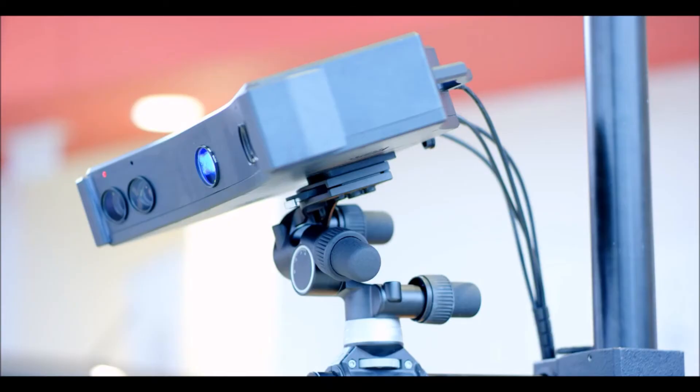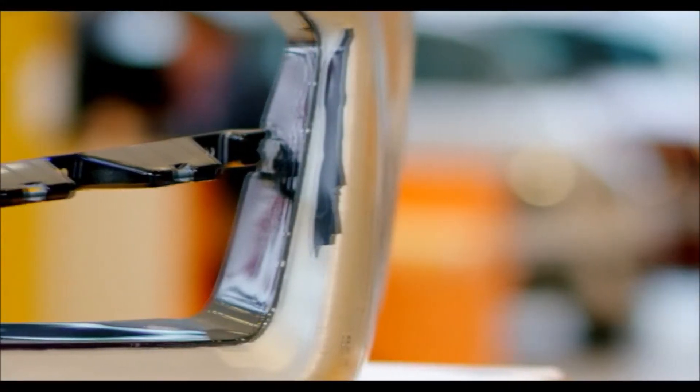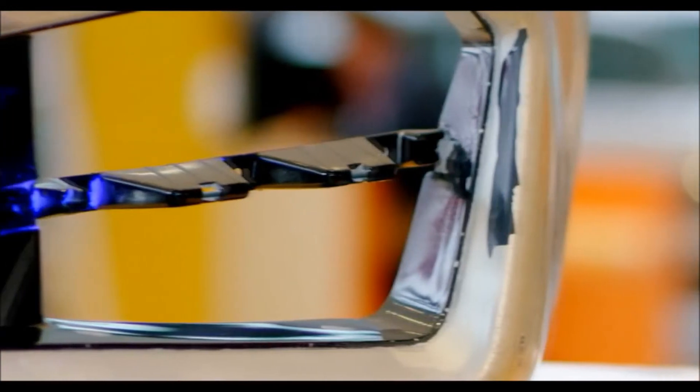The main areas of application of 3D scanning in automotive industry are reverse engineering and quality report. The varied range of our scanners allows you to scan and inspect the quality of small items as well as large items such as car part body.